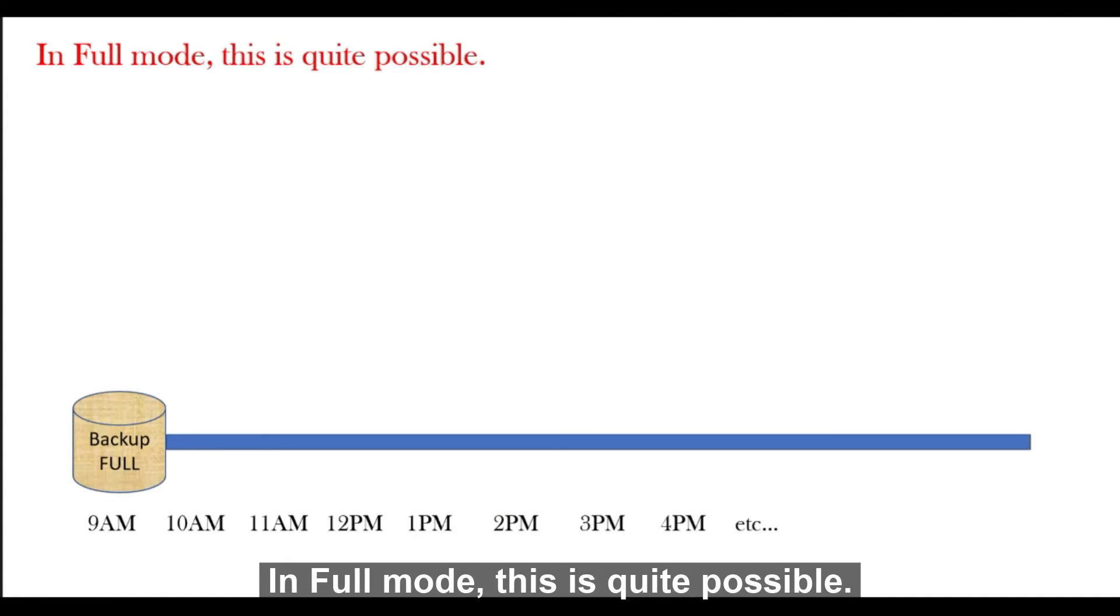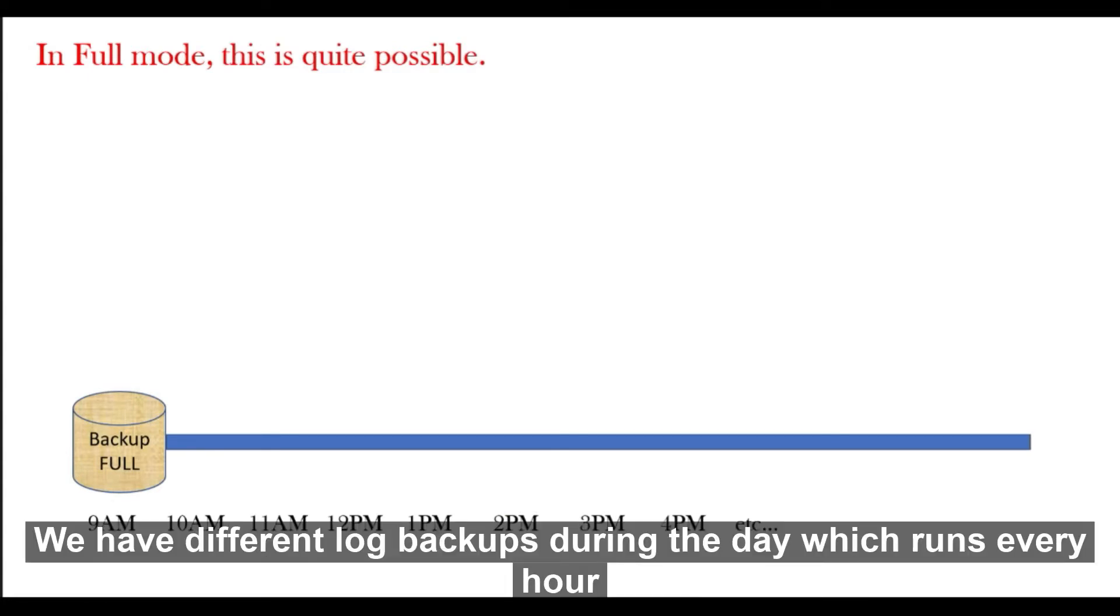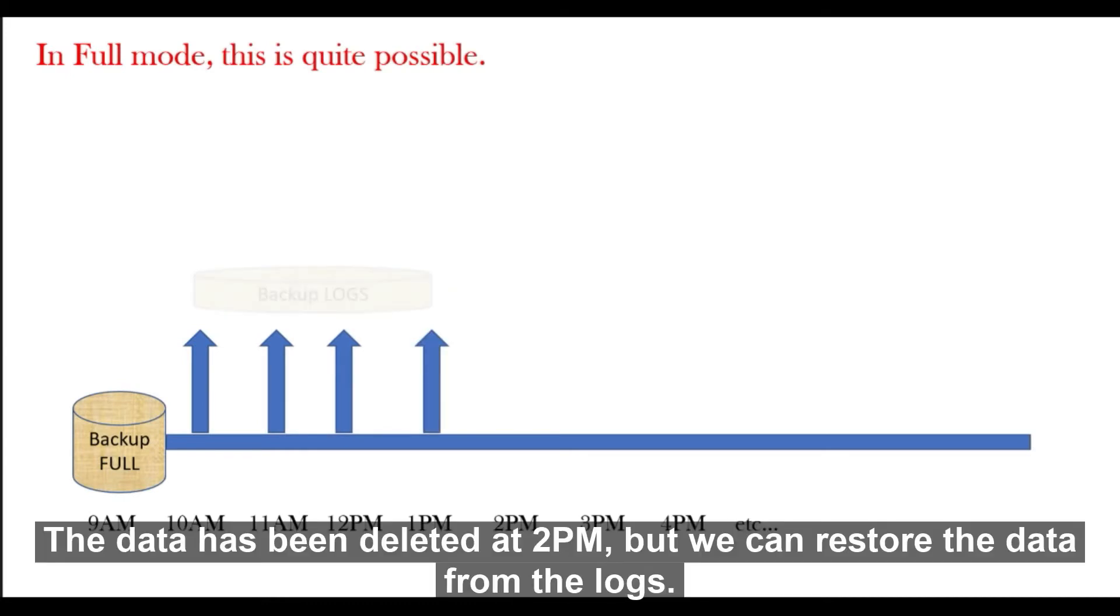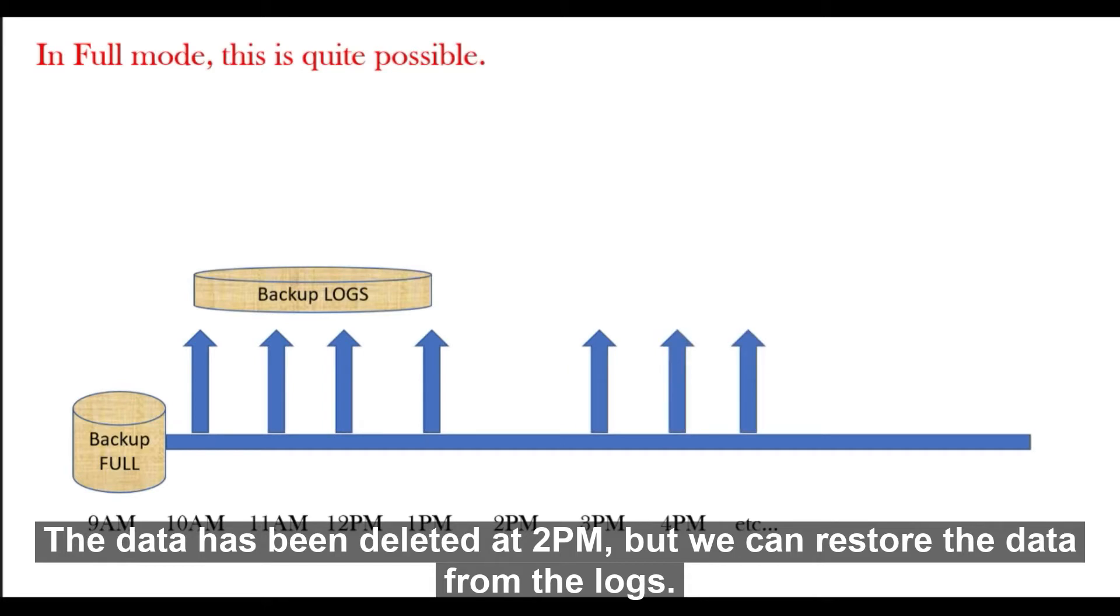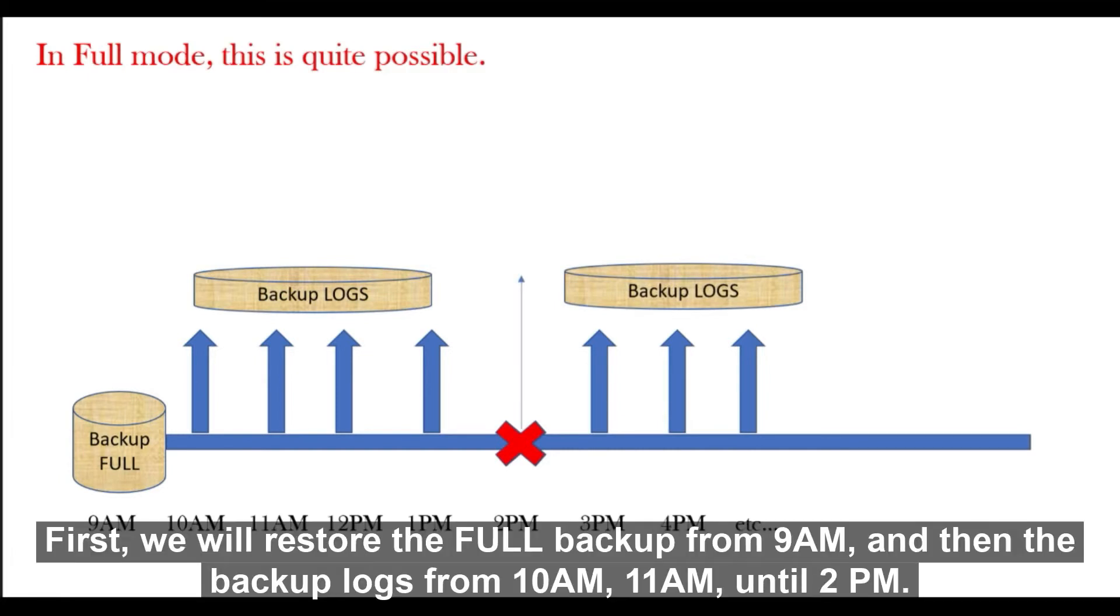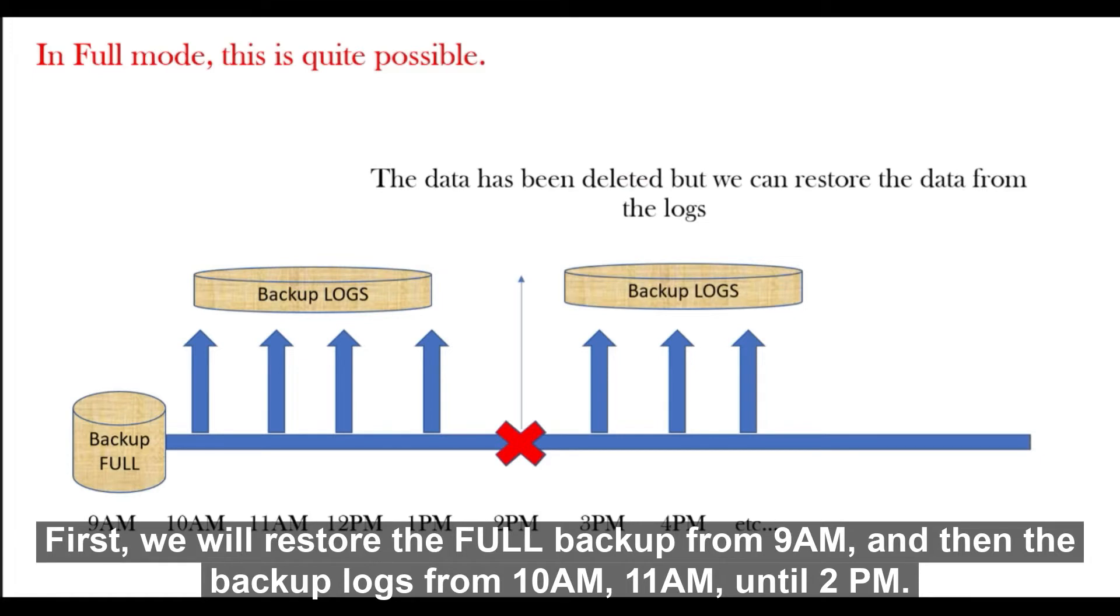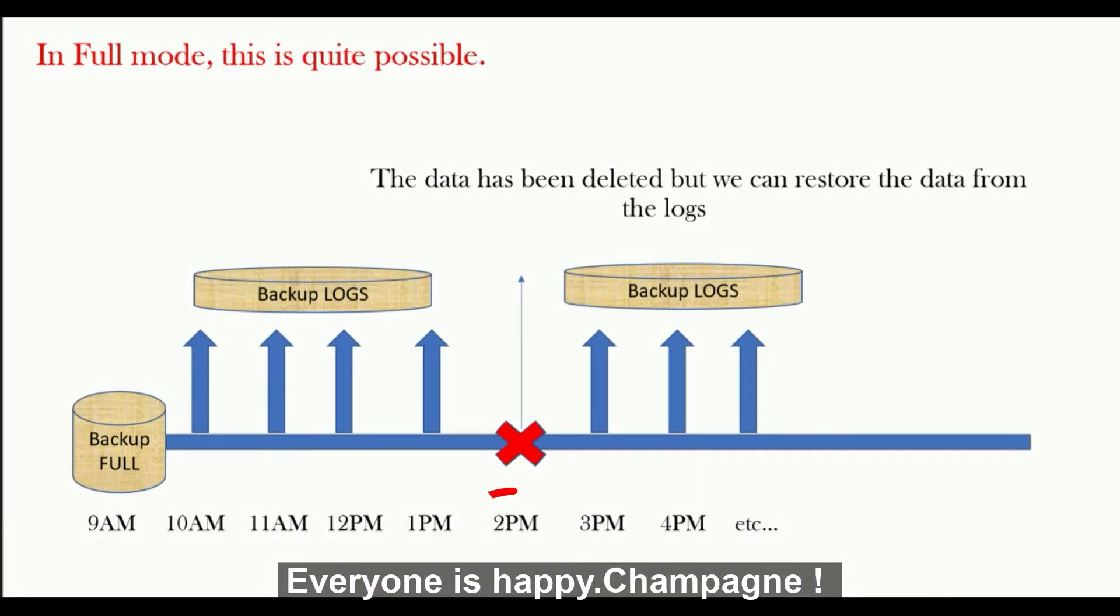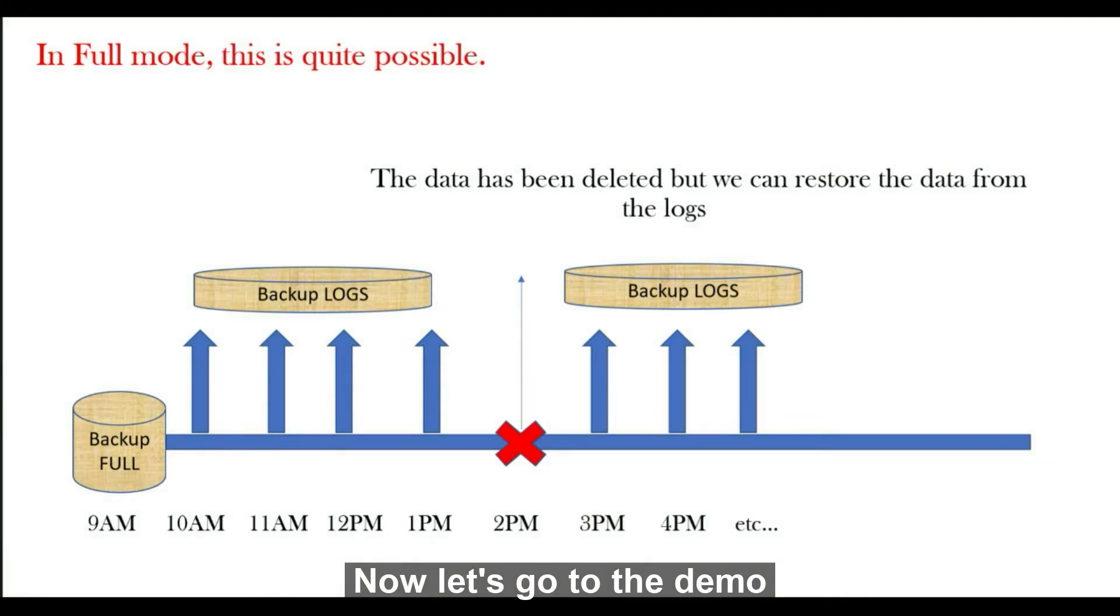In full mode, this is quite possible. We have different log backups during the day which run every hour. The data has been deleted at 2 PM, but we can restore the data from the log. First, we will restore the full backup from 9 AM and then the backup log from 10 AM, 11 AM until 2 PM. Everyone is happy, champion. Now, let's go to the demo together.